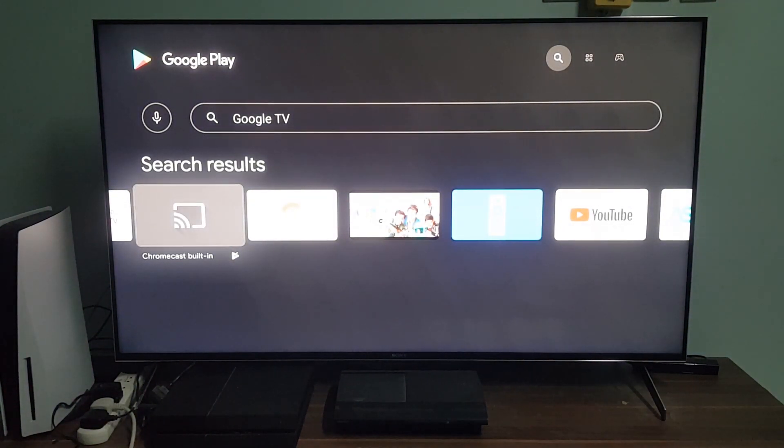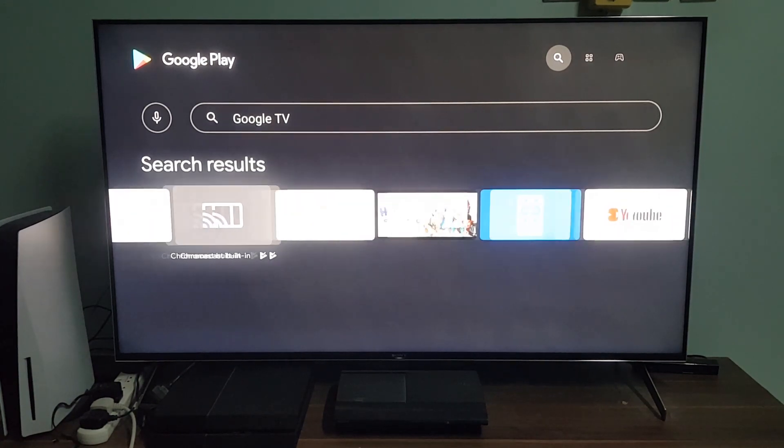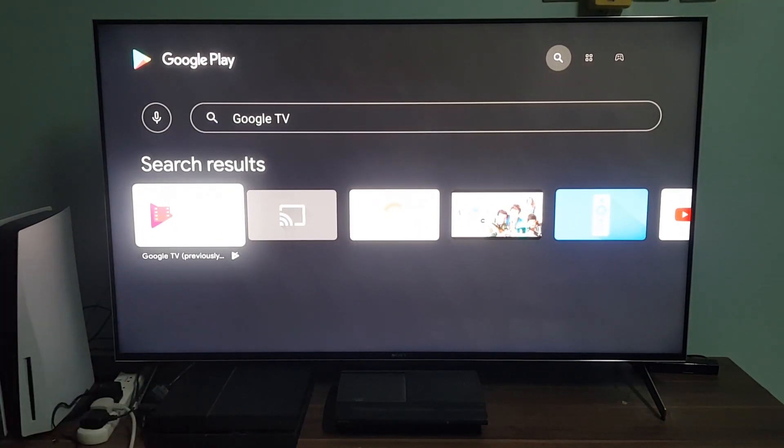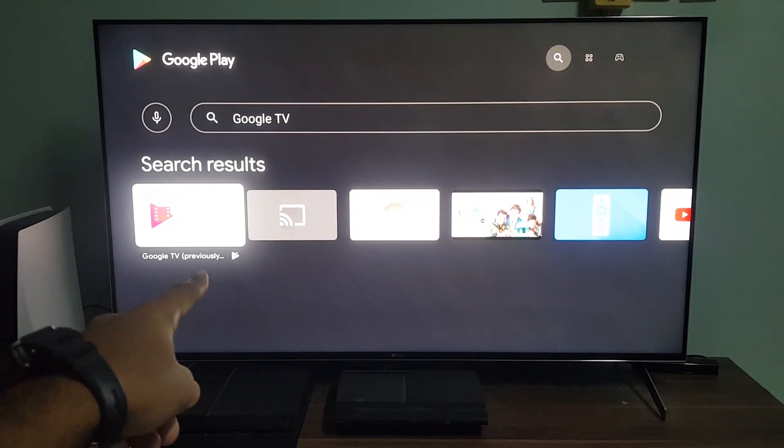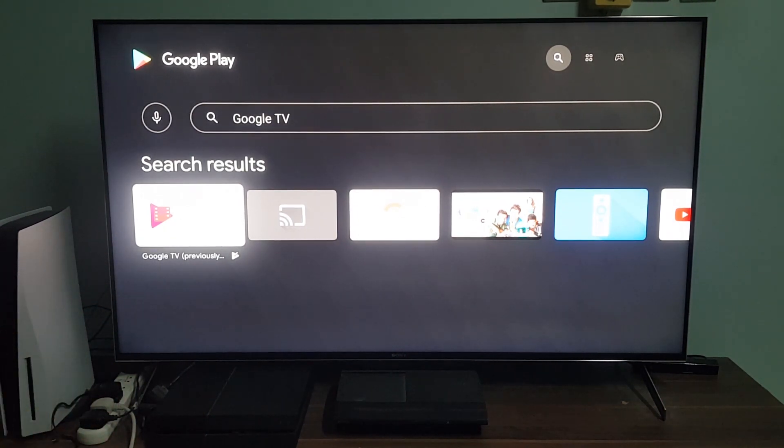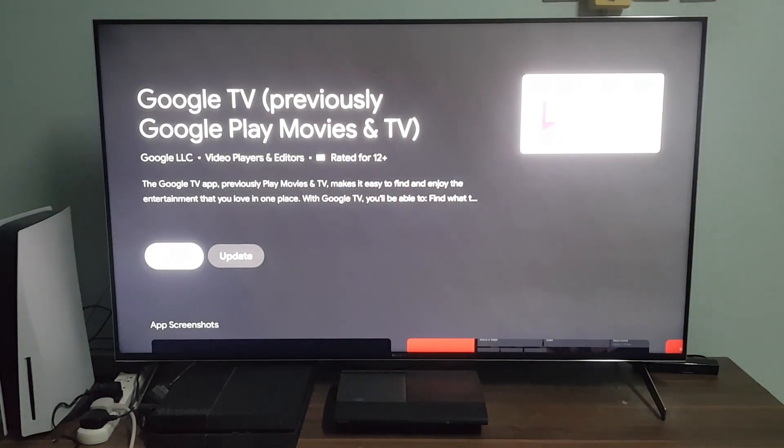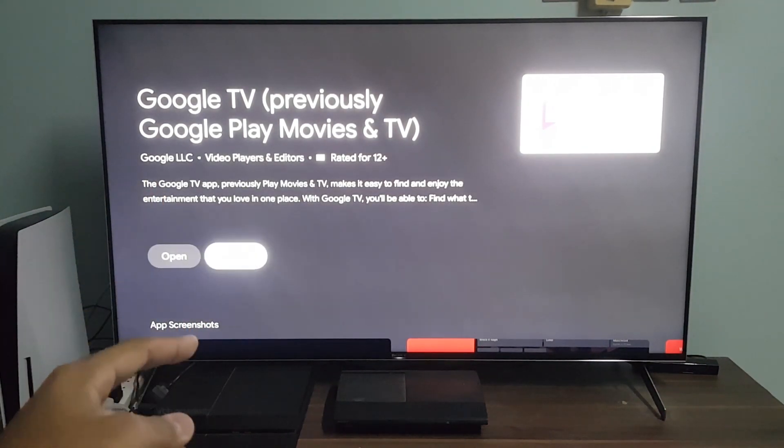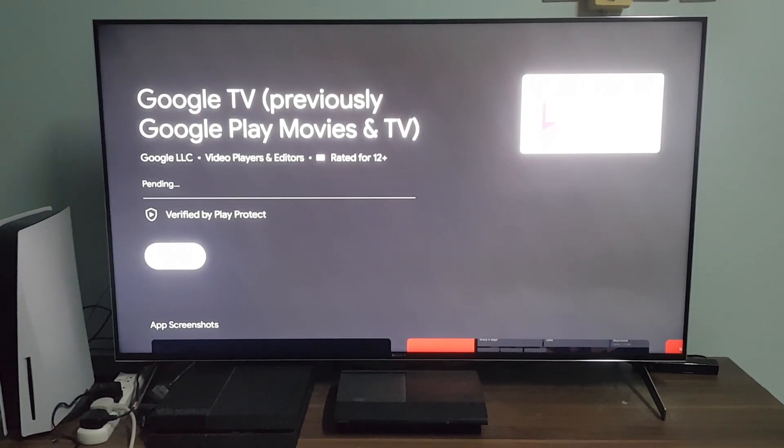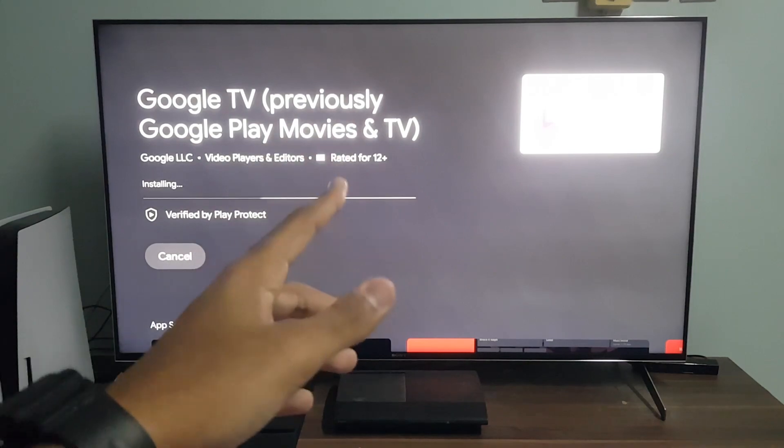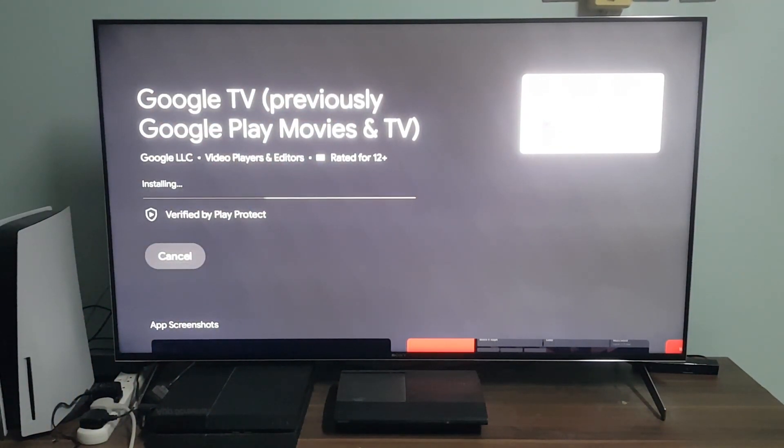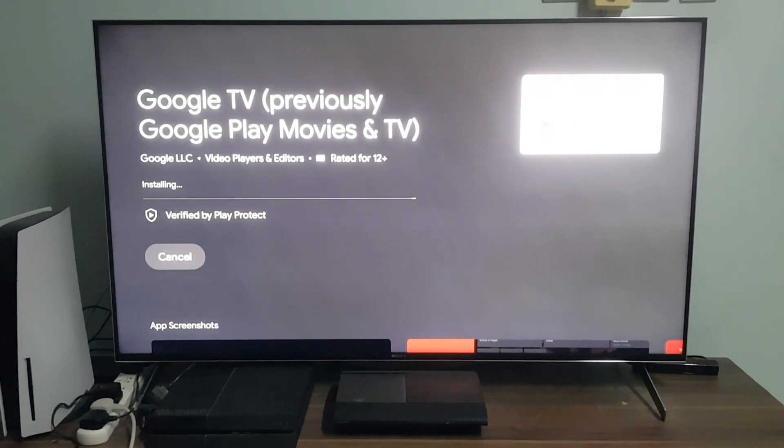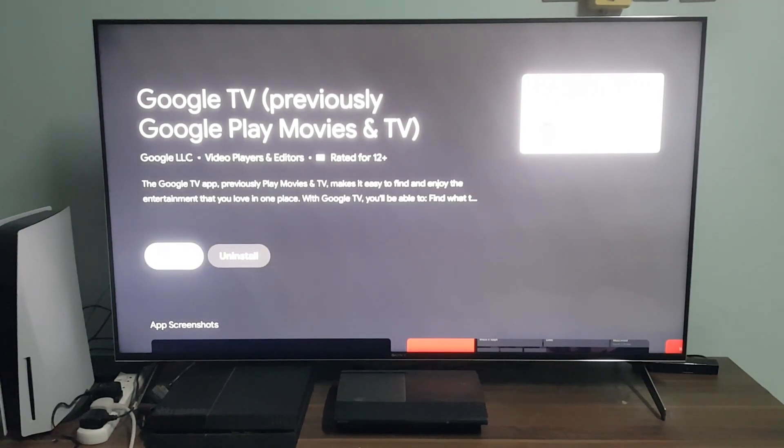There it is. There's a bracket that says previously known as Google Play Movies and TV. It has been renamed to Google TV. I have it, but there is an update. If you don't have it, install it and then update it. It's rated for 12 years old or over. Children under that should be guided by parents or guardians.